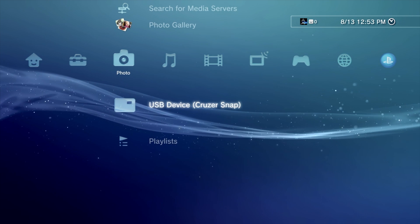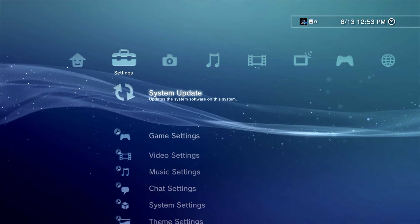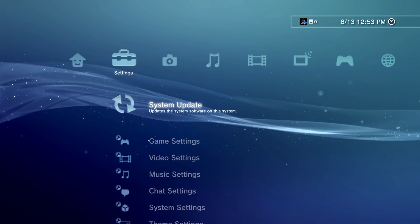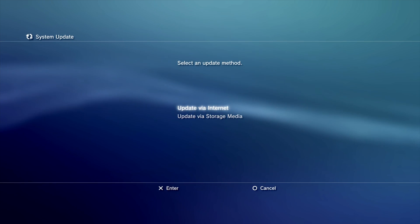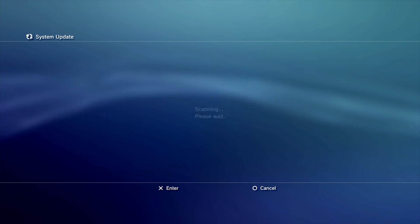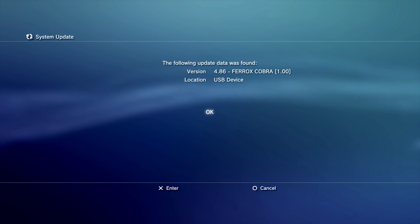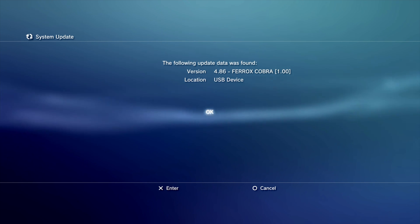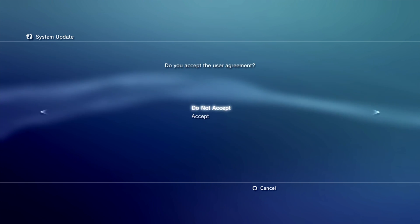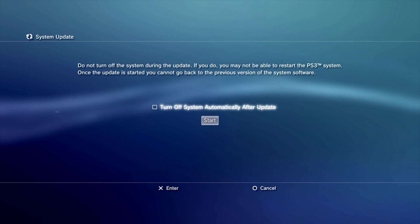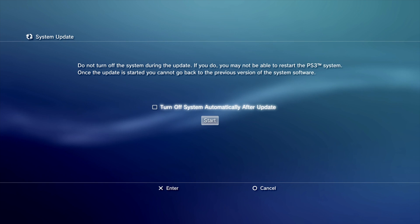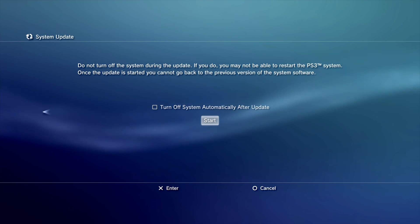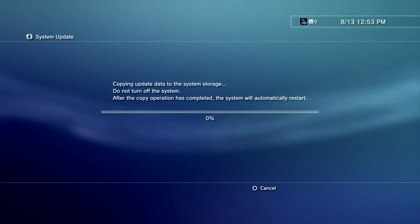When the PS3 powers back on, you can install your custom firmware like you would any official firmware. Go to System, System Update, Install by Storage Media, and you'll see right here Ferrux Cobra as your option. Click on OK with the X button to continue. Press right on the D-pad to scroll past these acknowledgements. Scroll down and press X to accept. Just like before, don't interrupt the power to the console or you can brick it. You don't have to turn it off afterward, we'll manage that in just a minute. Just scroll down and press X to start.